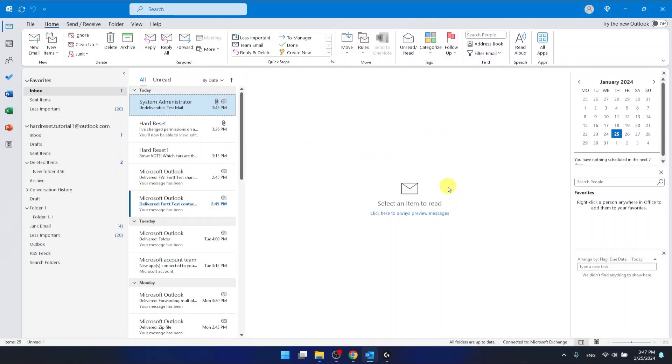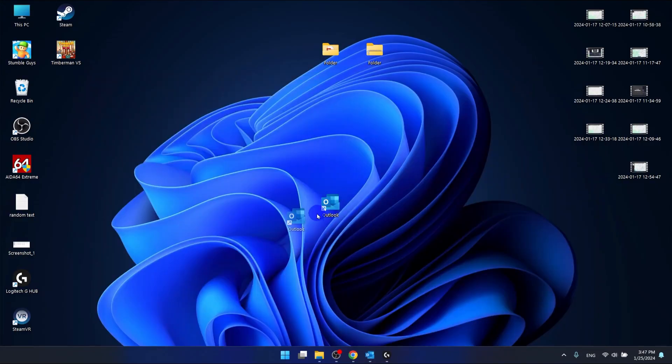So I'm using the Outlook 365 version that comes as a part of Office 365, and I'm also using the desktop version as you can see right now.